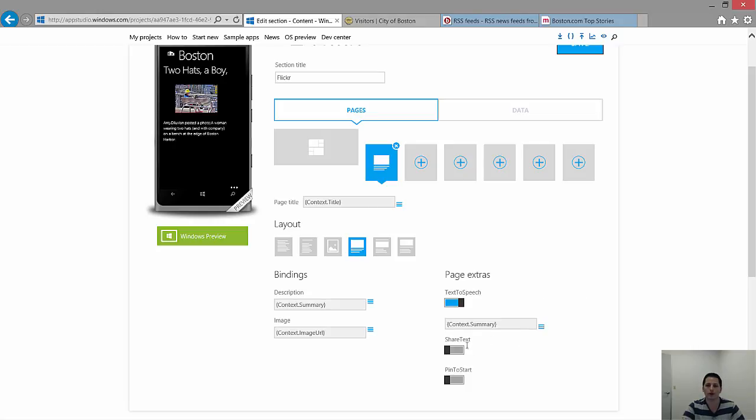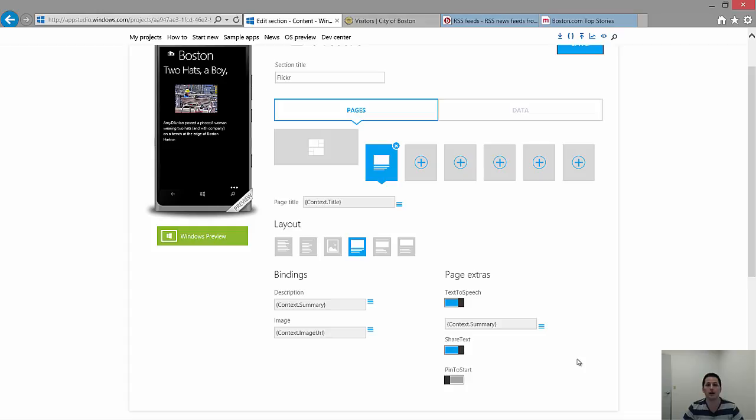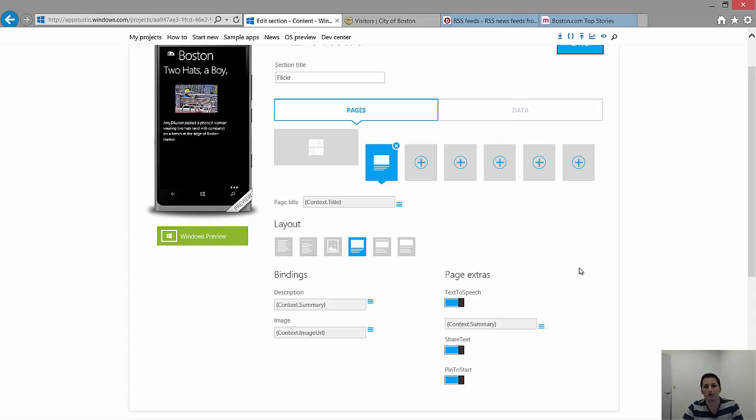Now underneath, you see the share text switch. Let's flip that on. What that allows the user to do is it opens up the share contract on the phone, which allows them to share NFC, email, messaging, pretty much anything they have connected to their phone. And pin to start. One of the greatest features of Windows Phone, this will actually take the article or section that you have in this section and pin it to the start screen so they can quickly jump back into it at another time.